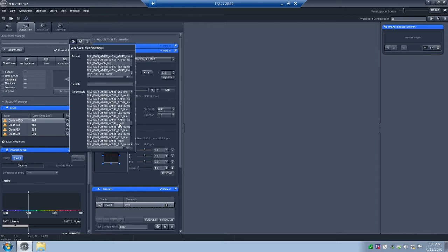Note that these settings are one of the main differences between the LSM 710 and the 700. The LSM 710 has more detectors, so it can more easily look at multiple fluorophores more quickly. This video shows things on the LSM 700. I will select MSL, DAPI, 488, 594, Multi.